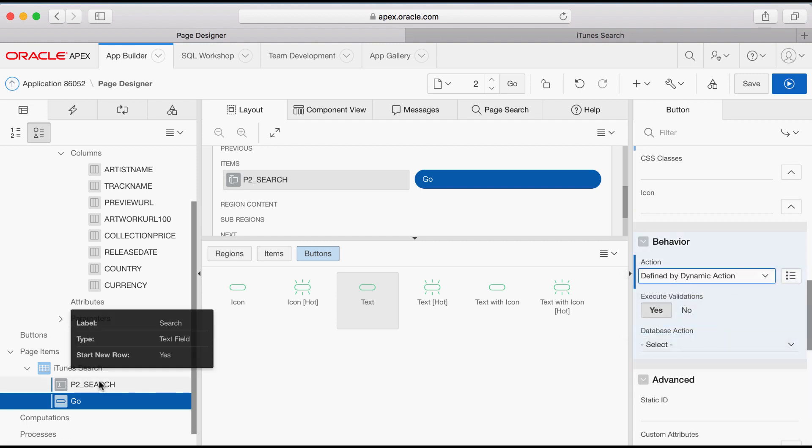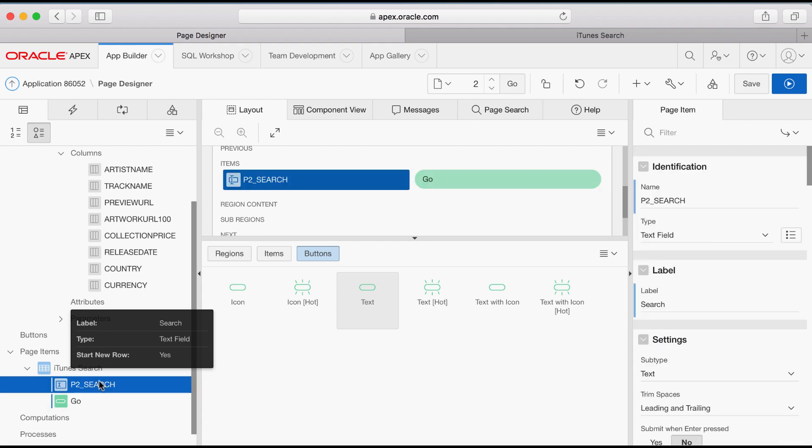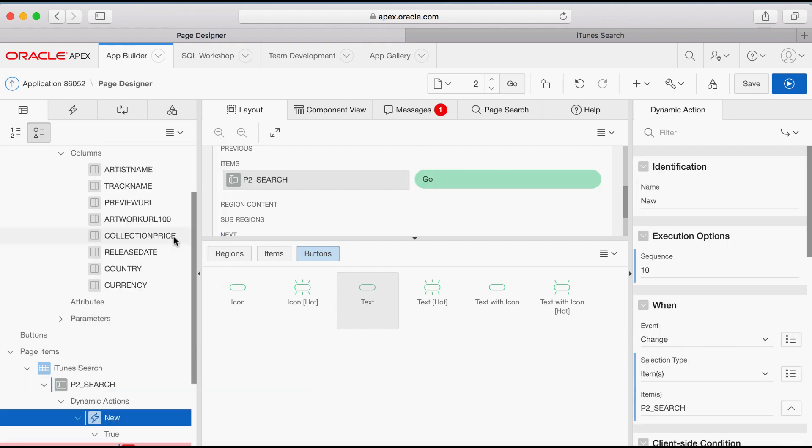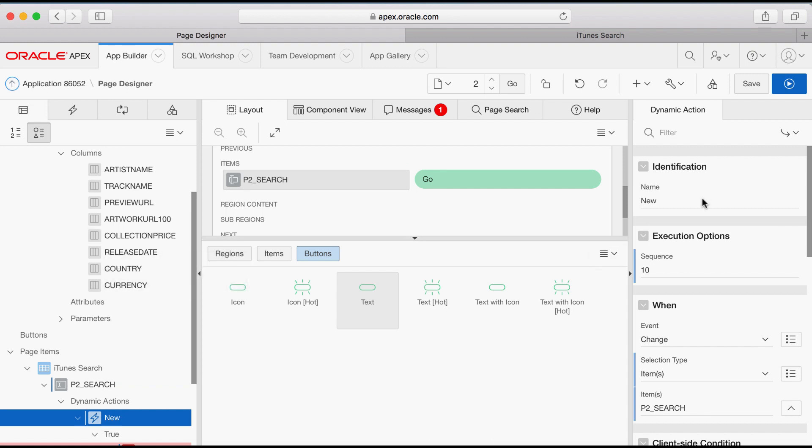Now in the Page Rendering, right click the Item Name and then click Create Dynamic Action. In the Property Editor, enter a Name.